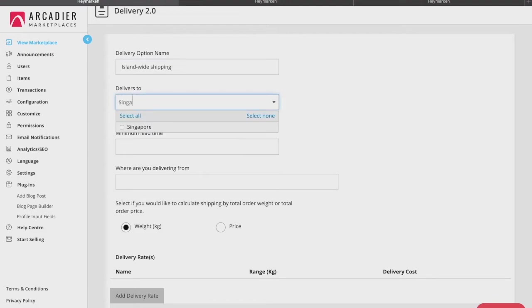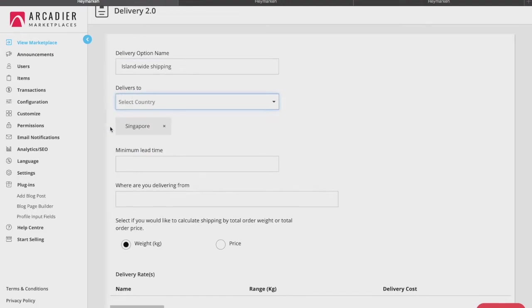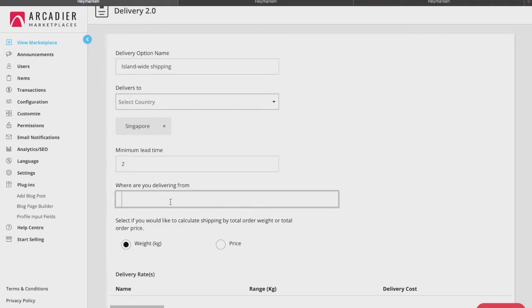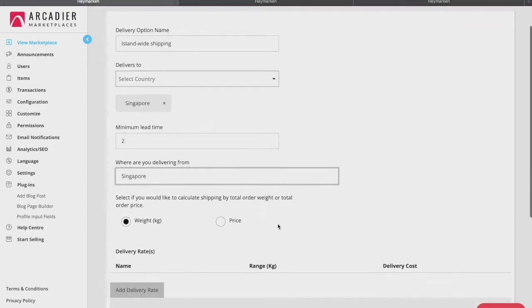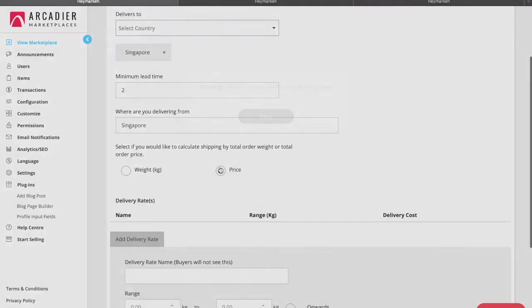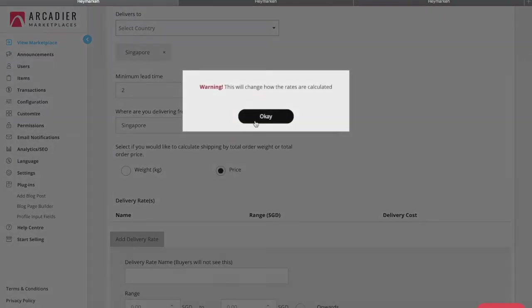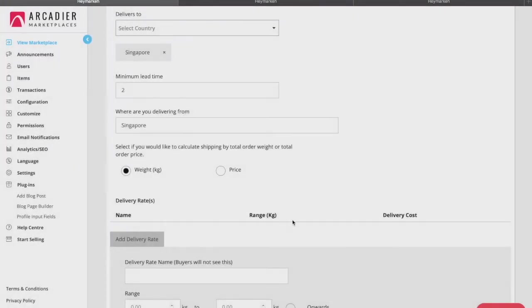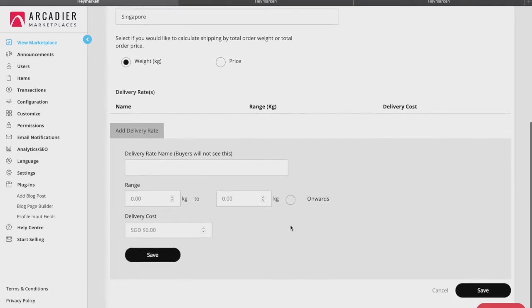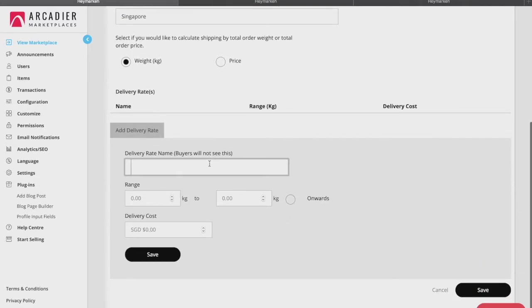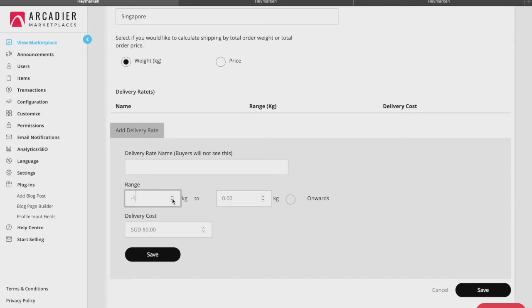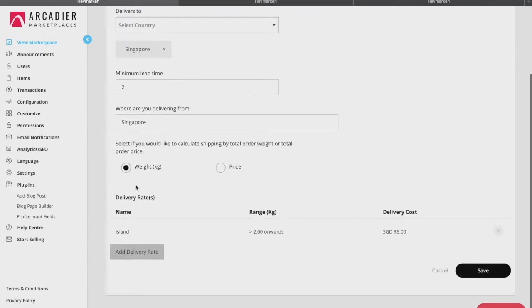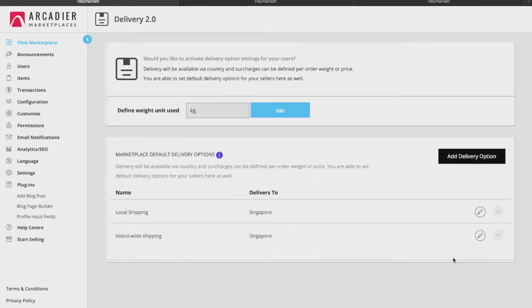Fill up the delivery option name, the locations that you can deliver to, the minimum lead time in terms of days, the location you are delivering from, and whether to calculate shipping by weight or price. You will then provide certain delivery rates that your sellers can follow, writing in the delivery rate name, the weight or price range, and the cost for that particular delivery rate. Click save and you will have added this option.